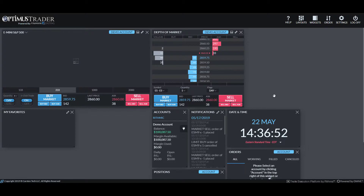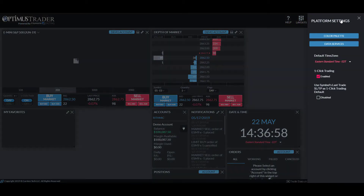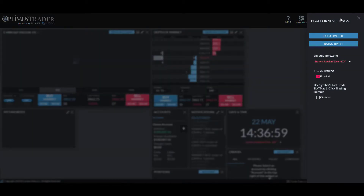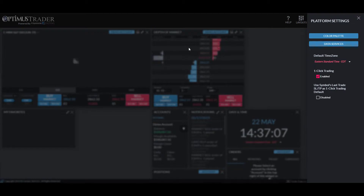We've now logged in and are ready to connect to the Rhythmic data feed. Head up to Settings. The very first time you open and log in to the platform, it will likely open the Platform Settings window and prompt you to enter an active data feed. To do so, click on 'Data Services.'